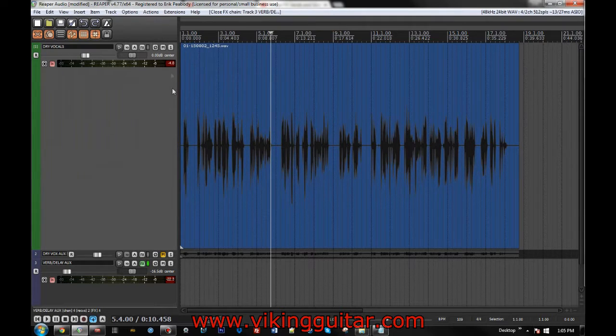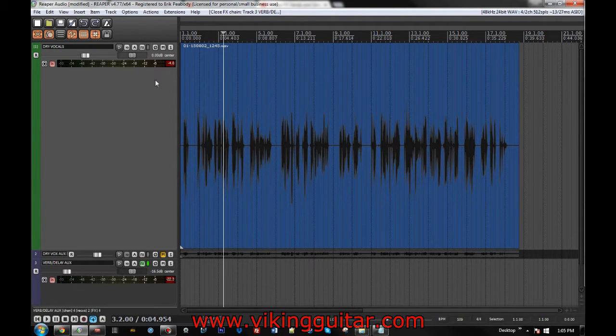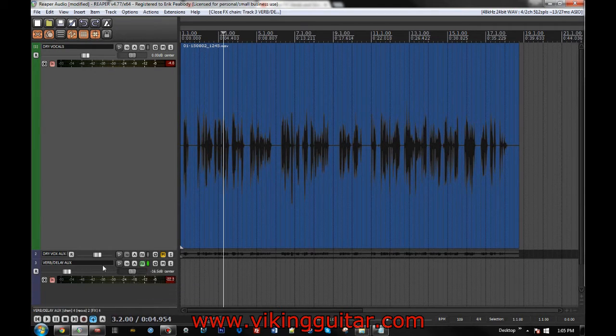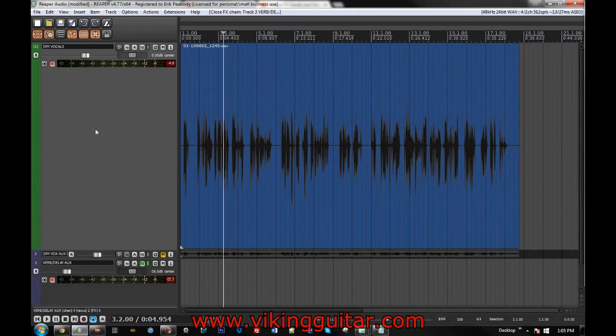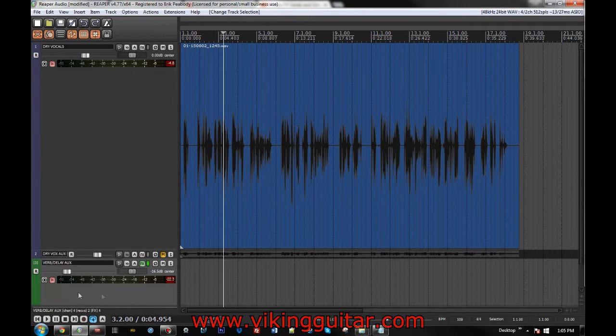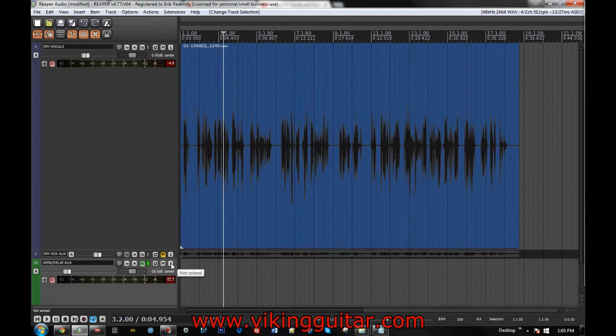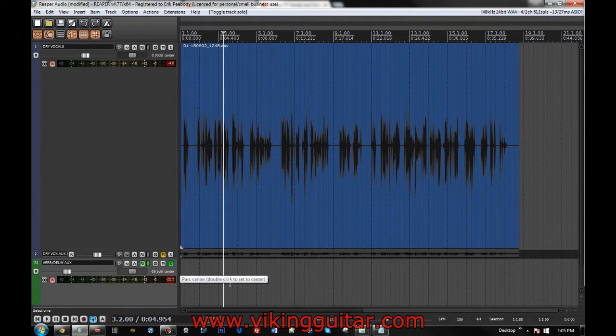So, if we listen to it now, what's happening is this source track has been routed to the secondary track, just a 1-2 channel to 1-2 channel, no side chain, no nothing, just a normal route to here, and all of the reverb and delay is on this track. So, if we just listen to this, it sounds...